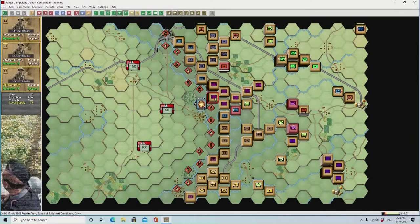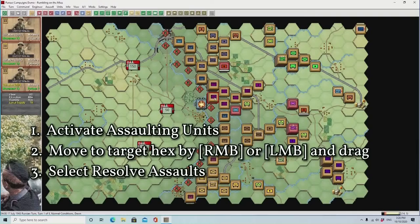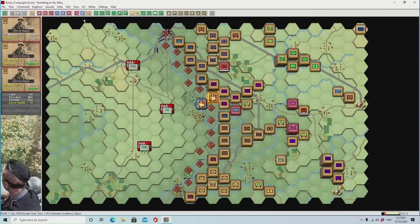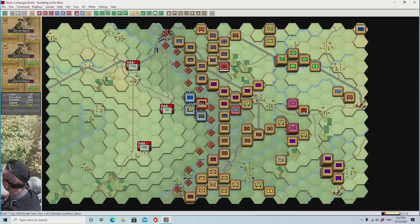The second mode of ground attacks are called assaults. These are very powerful, and it's well worth understanding these. Once again, you activate the assaulting units and move to the target hex by right mouse buttoning them across. The second part of doing the assault is to select the resolve assault button, and the assault will then occur. You can do this any time you like — leave it to the end of the turn, or do it assault by assault during your turn.